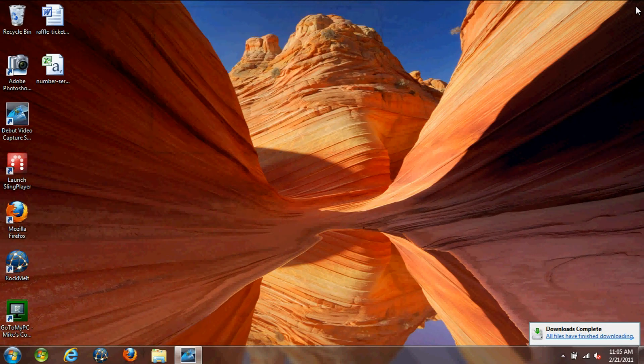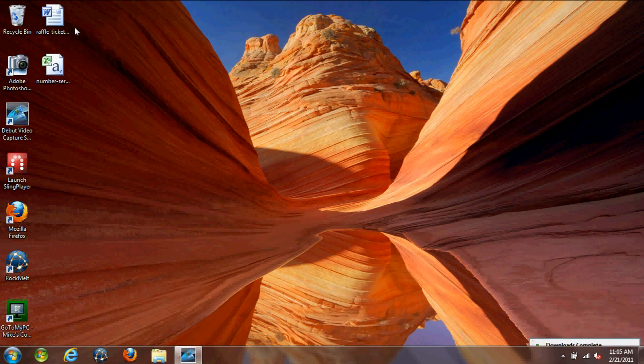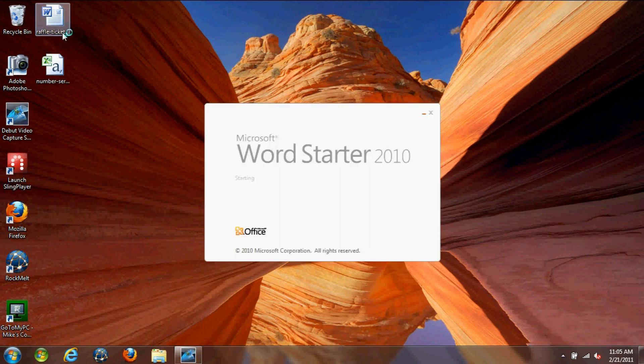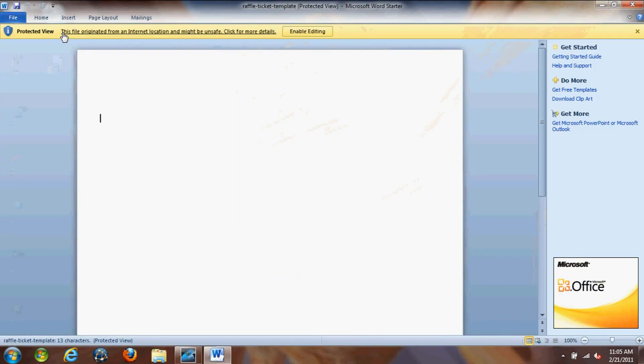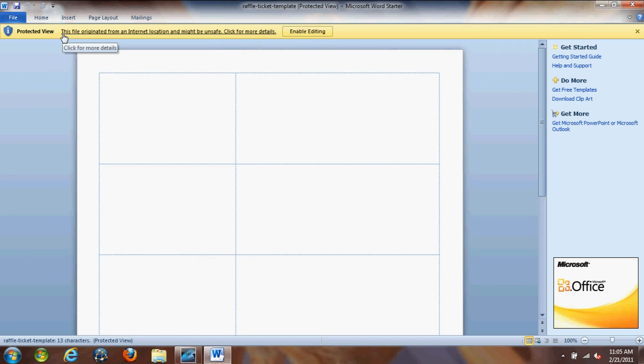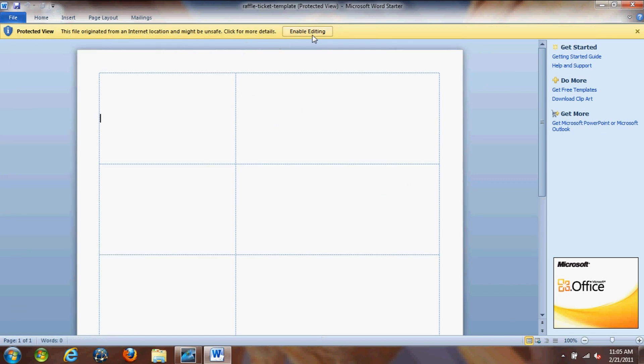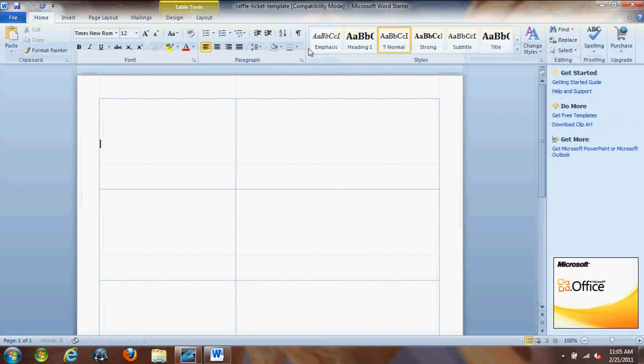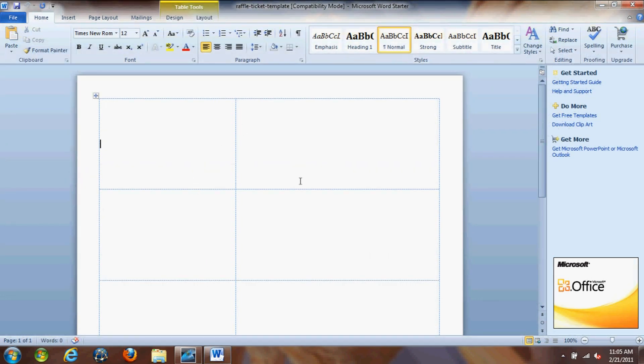Alright, so let's just close out our browser and let's open up the raffle ticket template. Now you might get this protected view message at the top. If you do, just click enable editing. Our files are fine, there's nothing wrong with them. And you'll see the template right on the page.